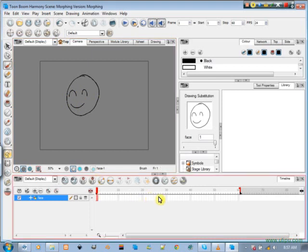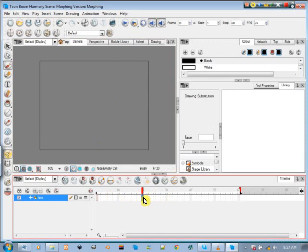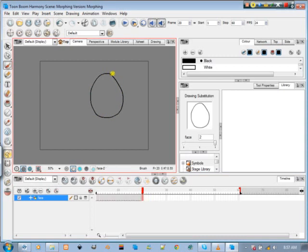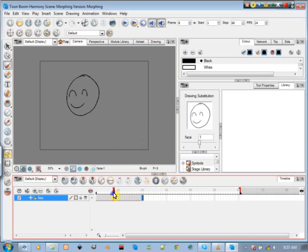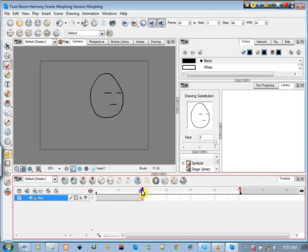Now I'm going to come over to frame 20 and draw another face. Every time you draw something new, a new cell, it creates a new drawing. There's my other face.